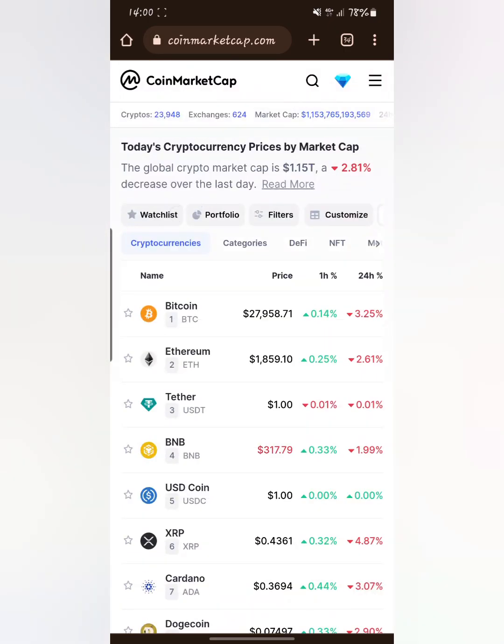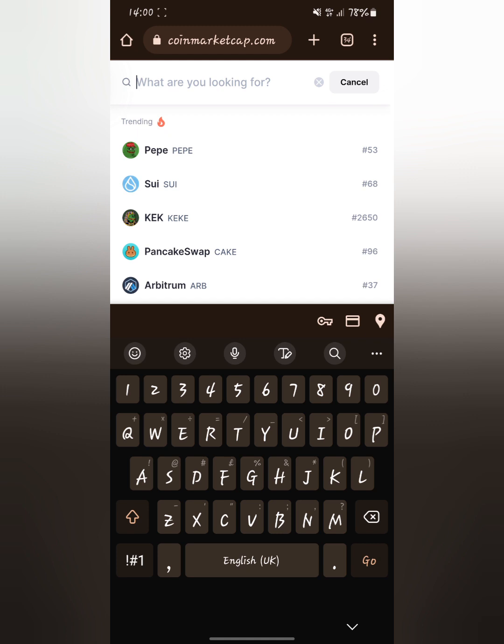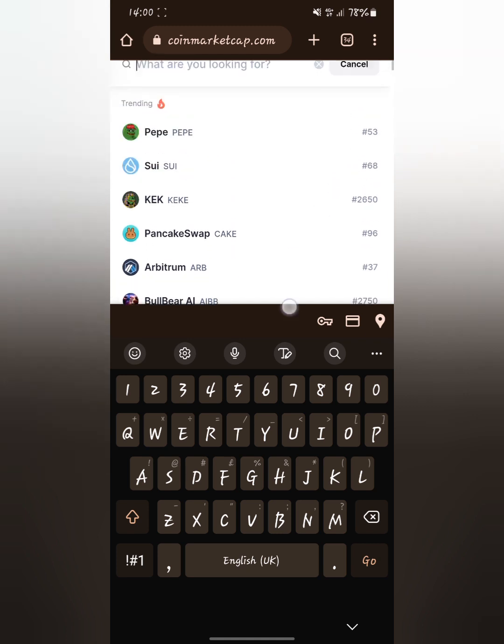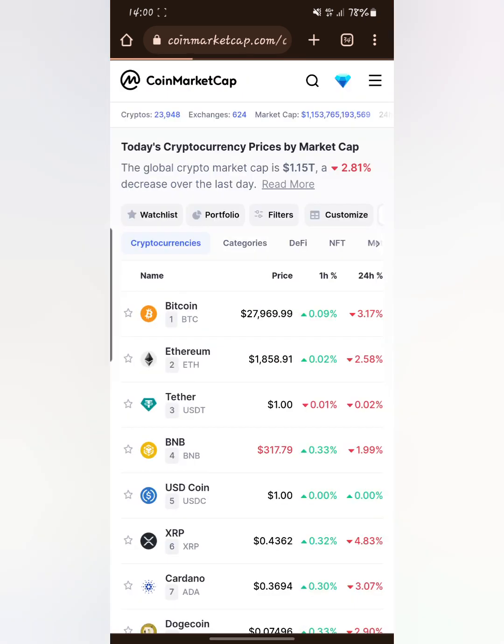After it loads, go up and tap the search icon, then search any coin of your choice. For example, you can choose Pepe, Bitcoin, or any other coin. I'm going to tap on Pepe.